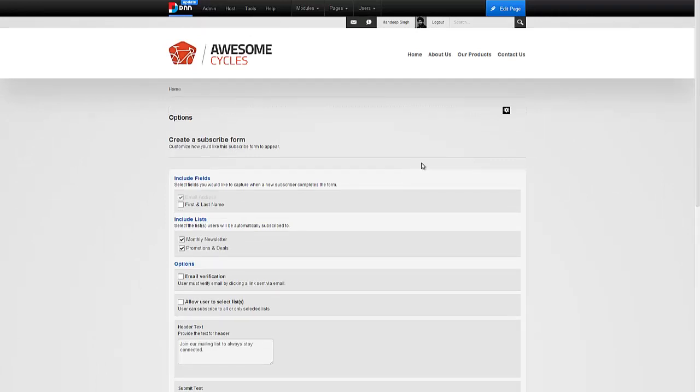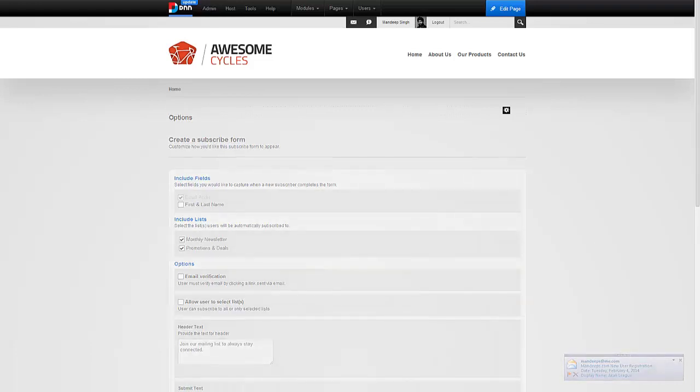This is it for this short video which shows you how to work with lists and subscribers. If you have any questions or concerns, please do let us know. Thank you so much for watching the video.